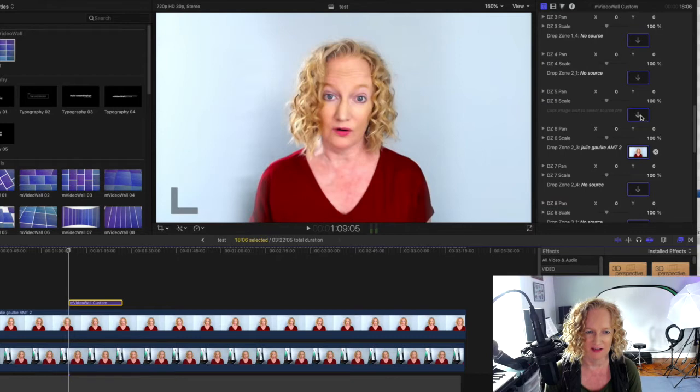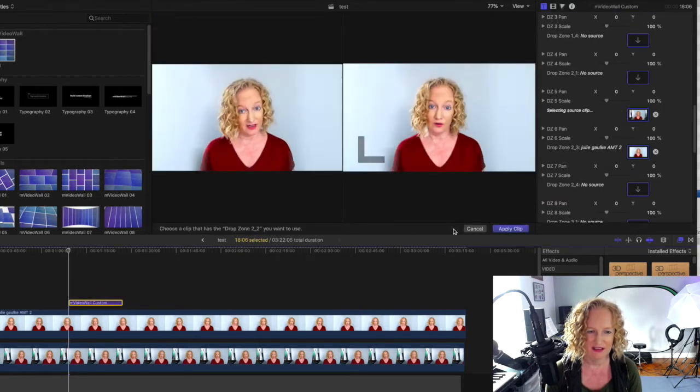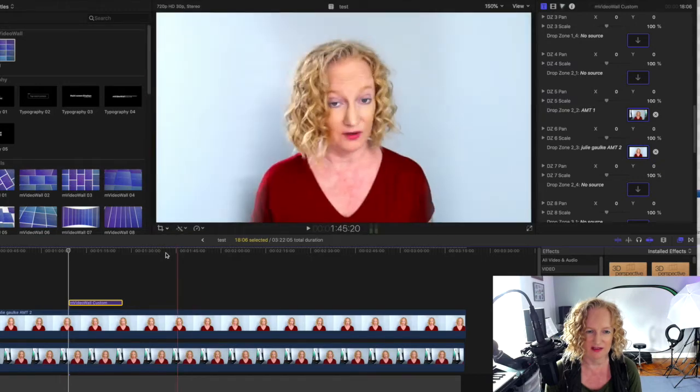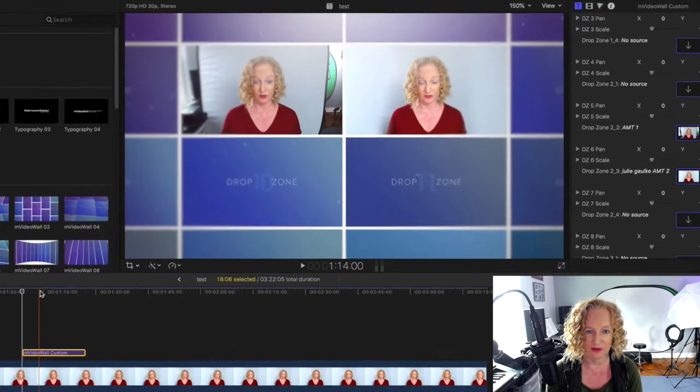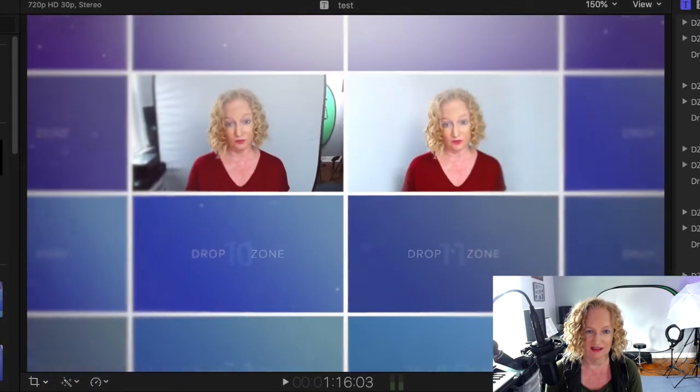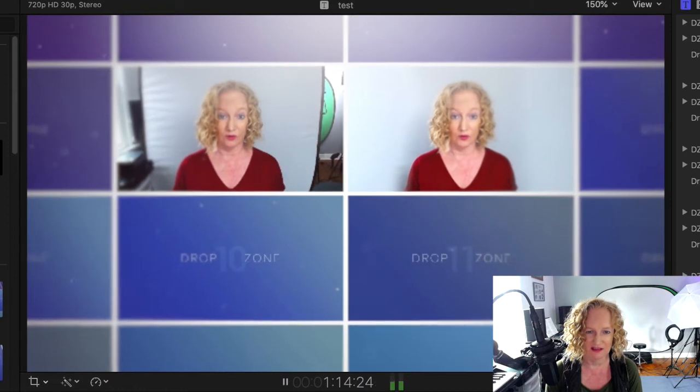Now I'm going to re-enter it, click exactly at the start point, hit apply, and now as I scrub through you can see that these two videos are now synced together.